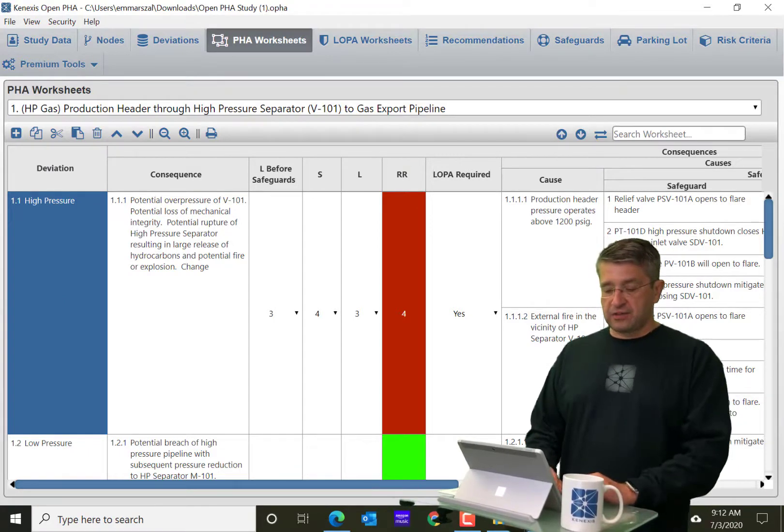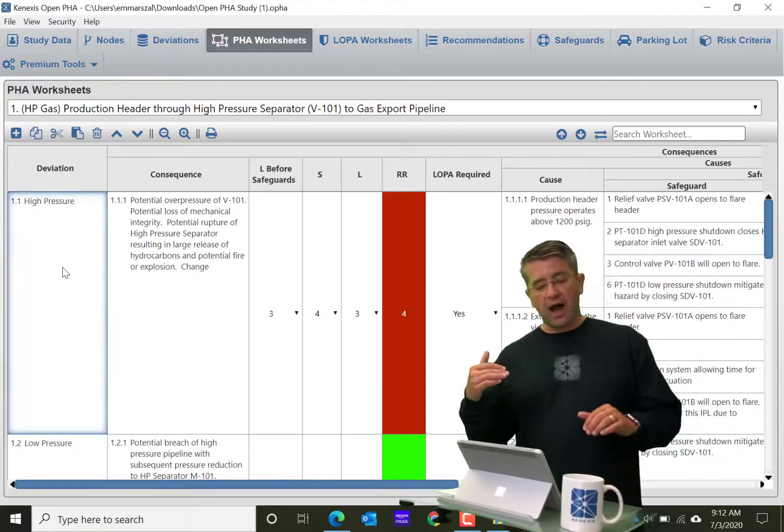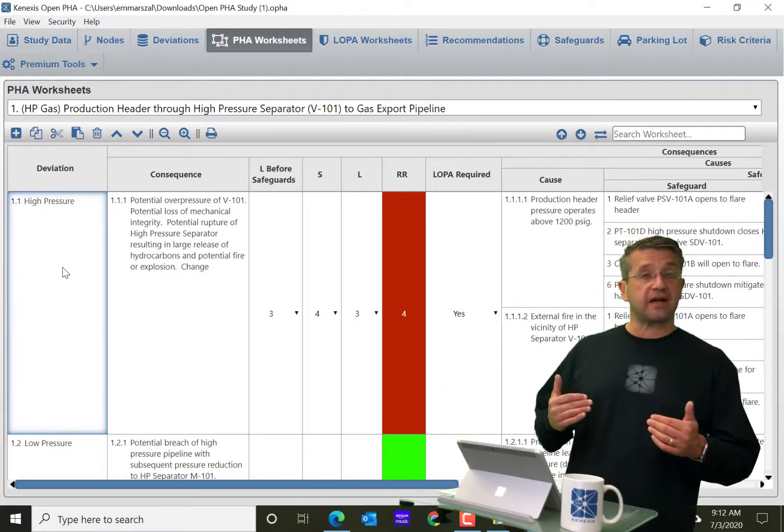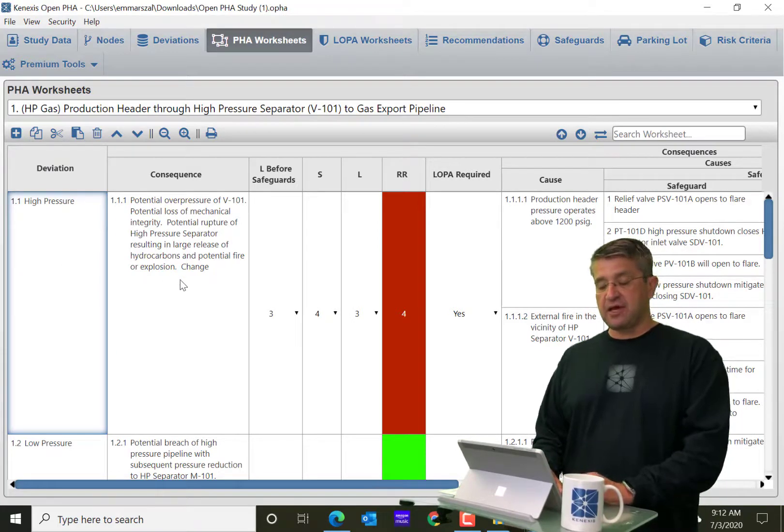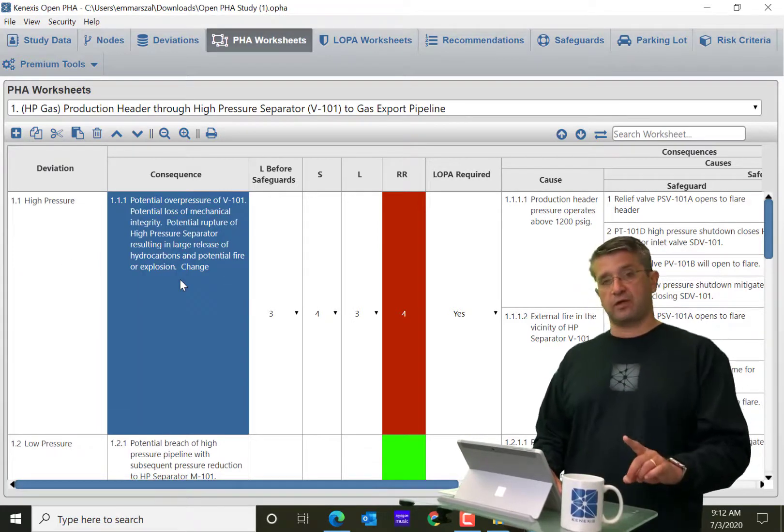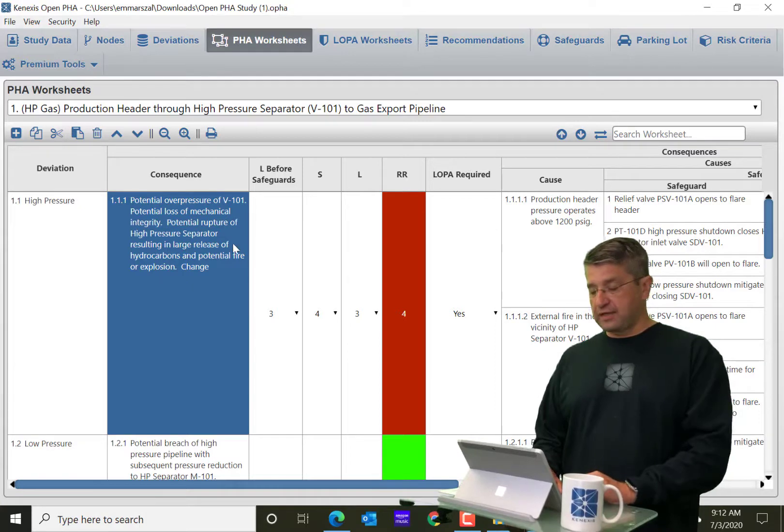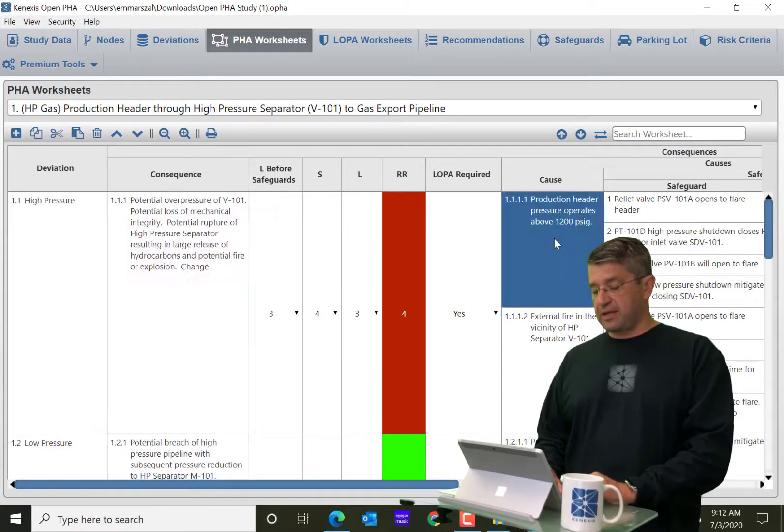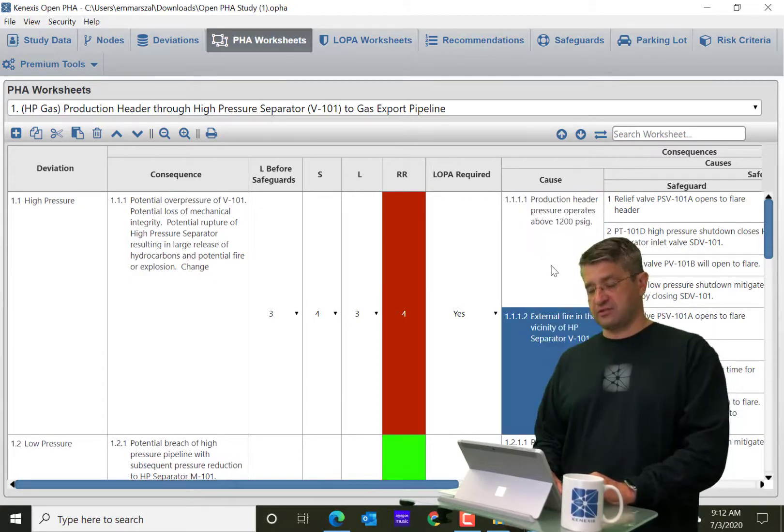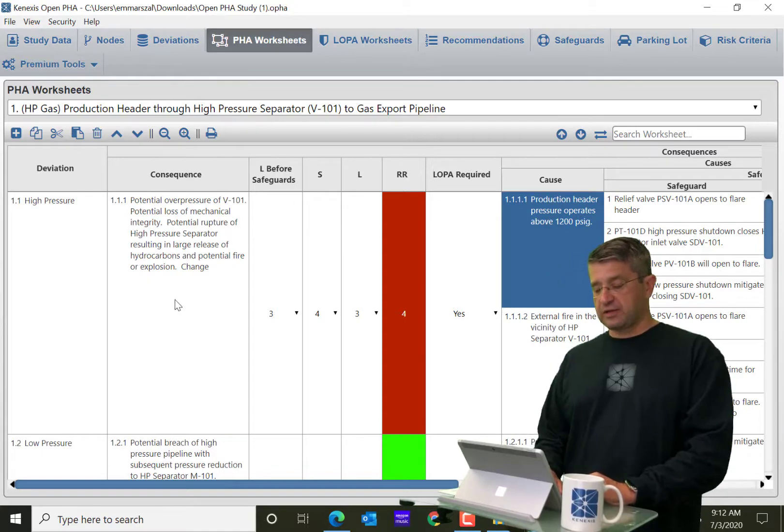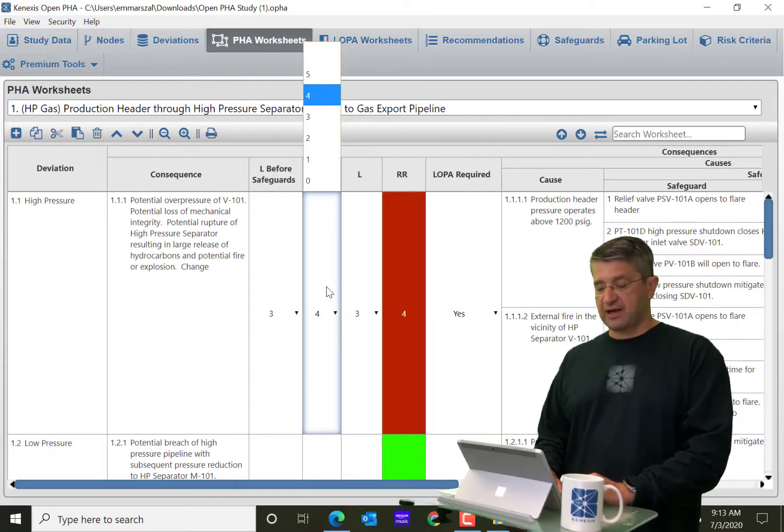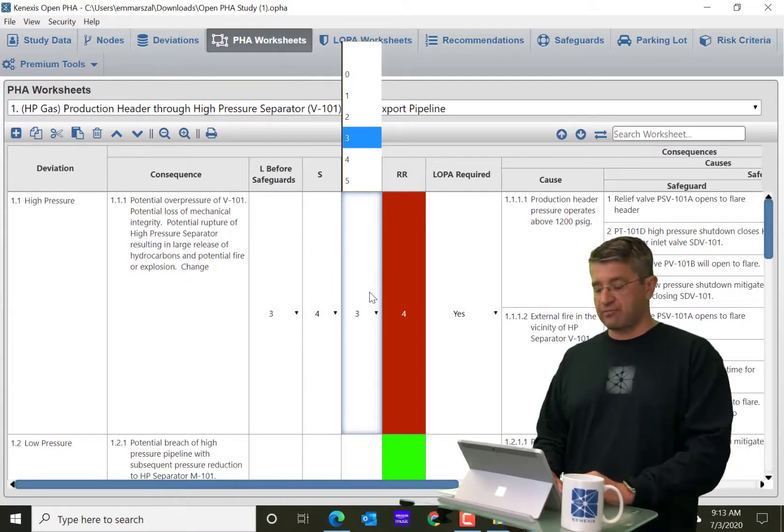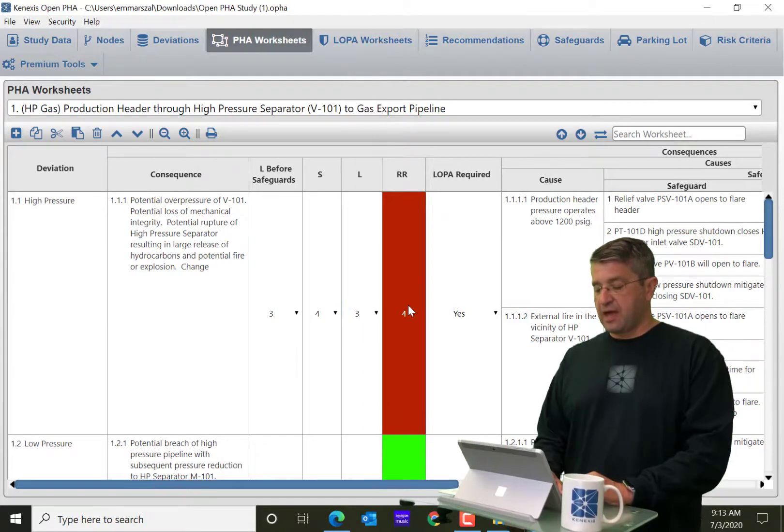So in this case, I have a consequence-indexed HAZOP study, which means for each deviation, there is going to be one consequence. And for each one consequence, there are going to be many causes. So you'll see that there's one consequence and then you can select the different attributes of that consequence or type them in, depending on what type of attribute it is.